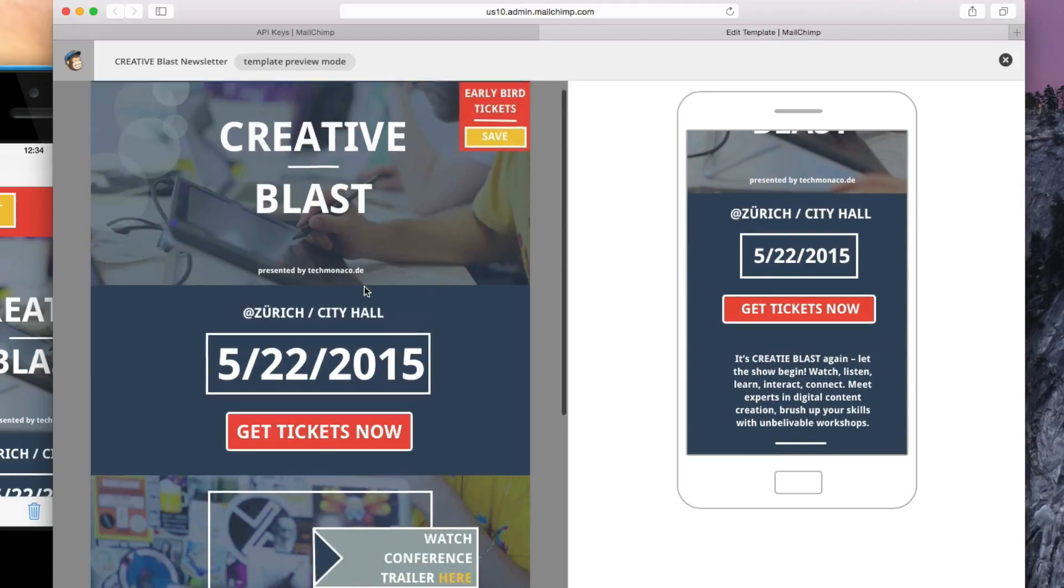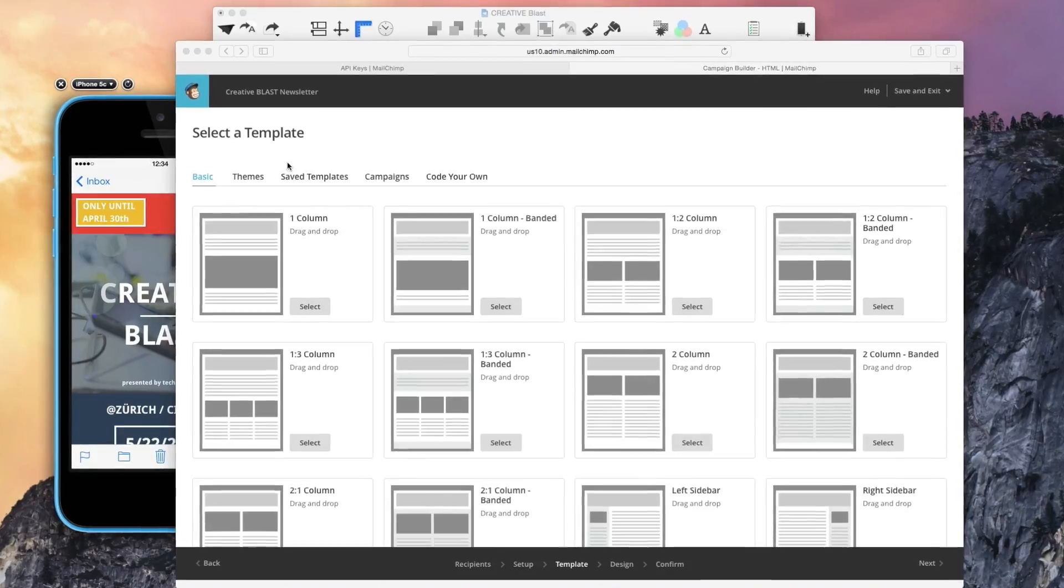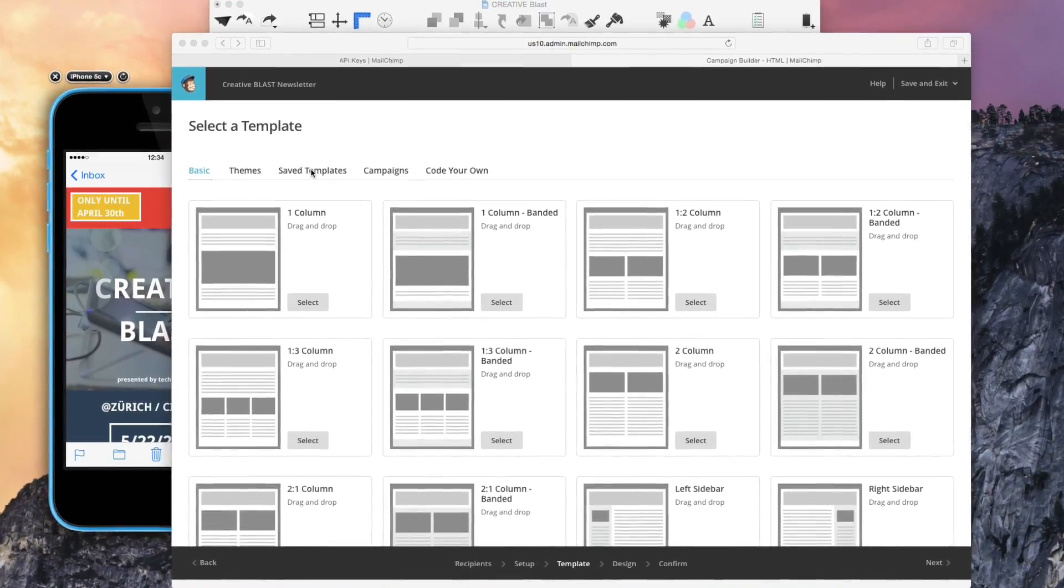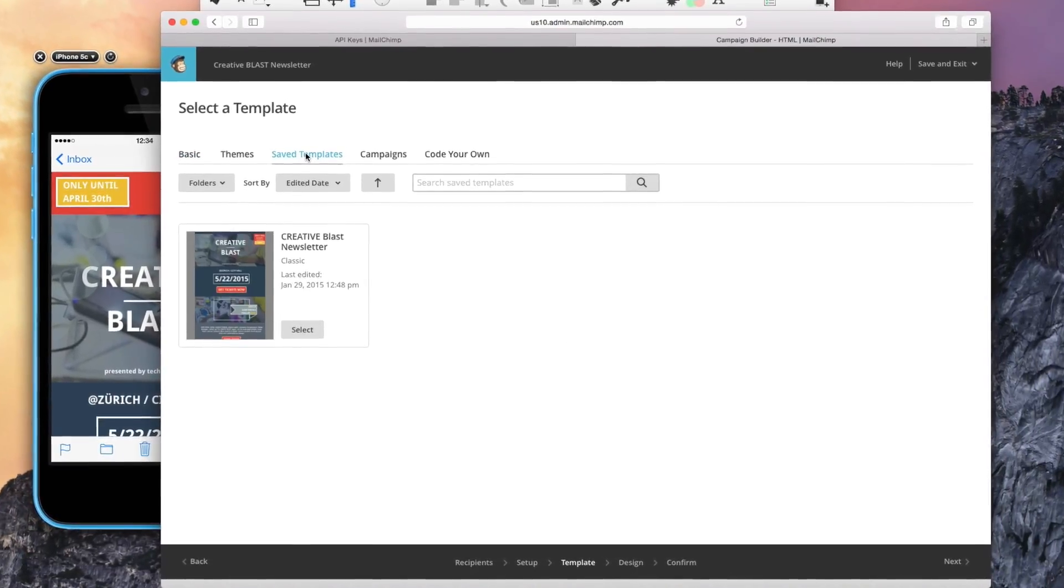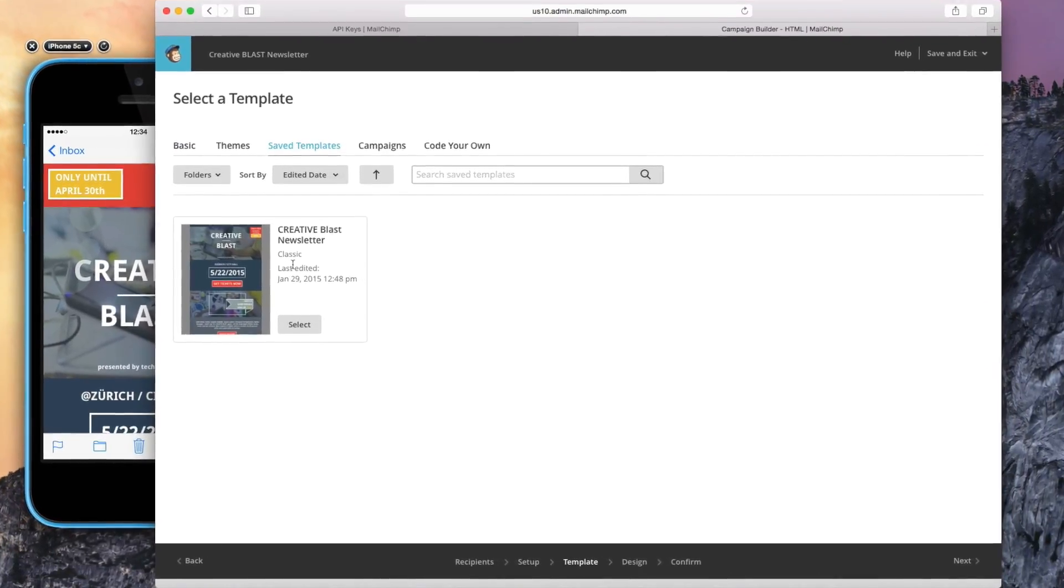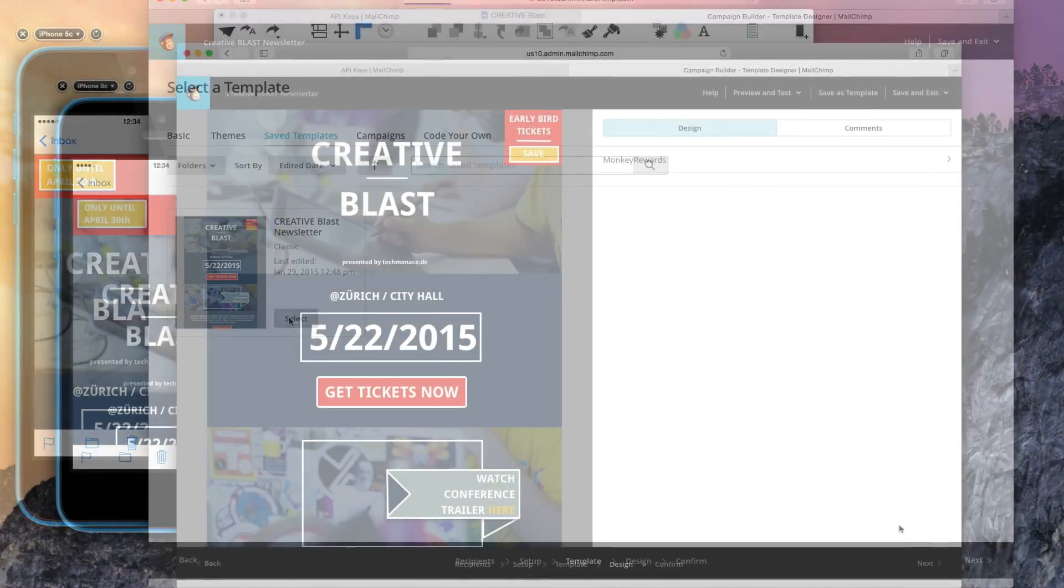With your new MailChimp account, you can now save your Mail Designer templates under Save Templates. Well, now you're ready to send. Happy Trails!